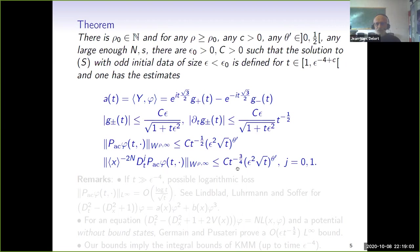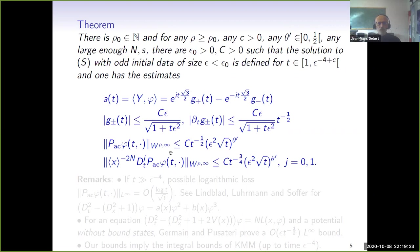Up to time epsilon to the minus four, this solves exactly the problem we wanted: this gives us decay for the solution which holds not just for x in some compact set, but for x going up to plus or minus infinity, because here we have an L-infinity bound.